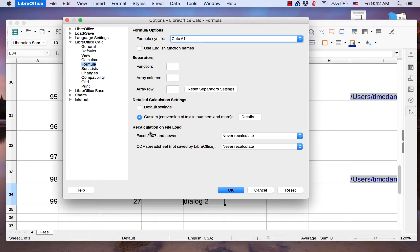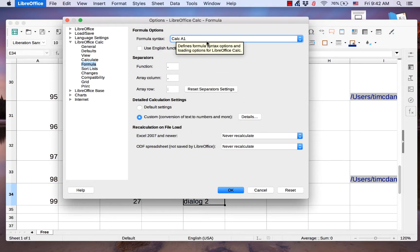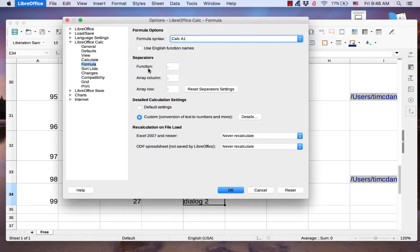The Formula Options section has a drop-down menu that allows you to set which formula syntax to use.